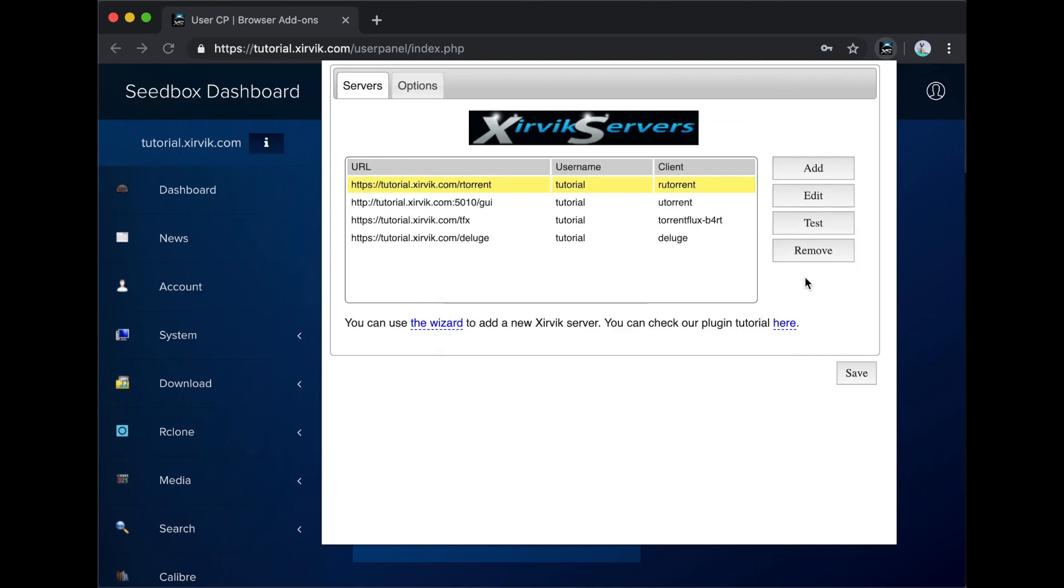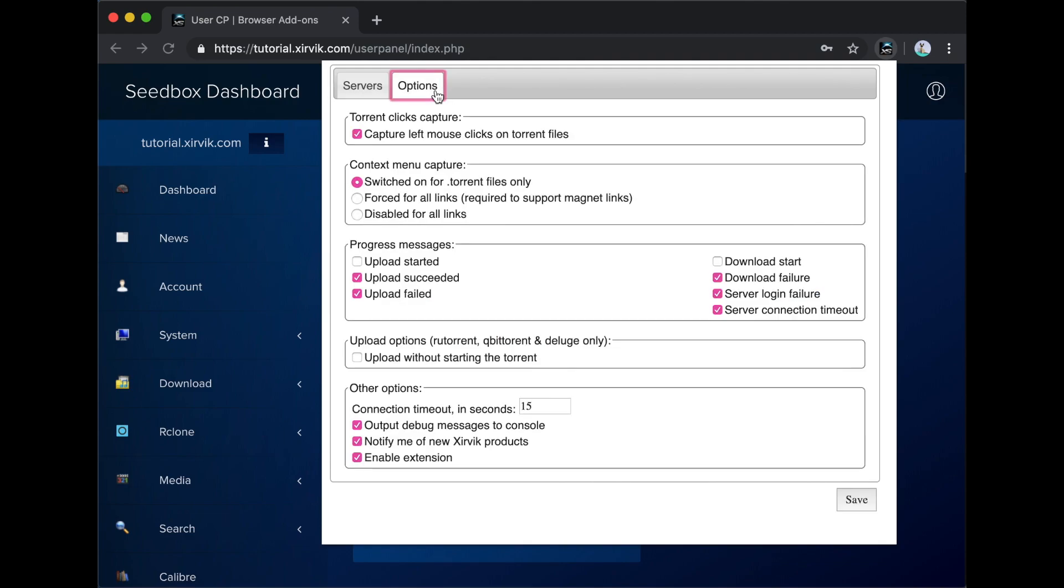Also, in the Options tab, there are many settings available so that you can change the functionality of the add-on to meet your needs.